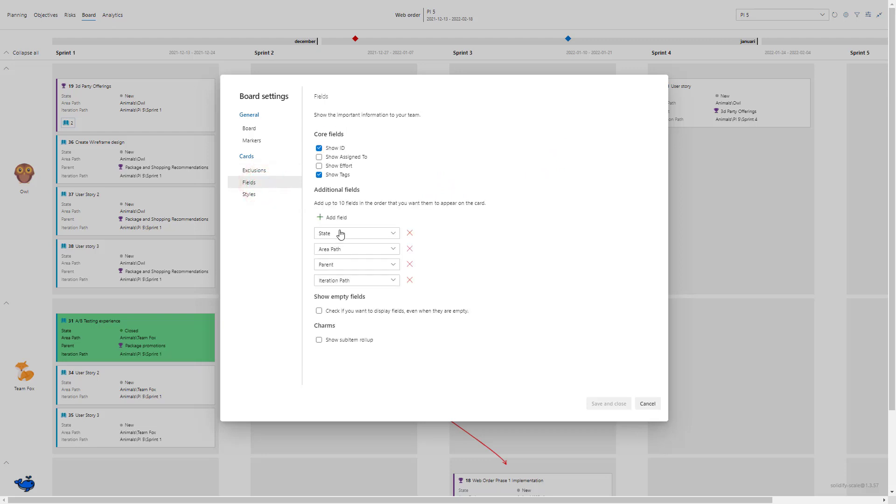I can also enable what fields I want to see in the cards. As you can see I've added state, area path, parent and iteration path. Let's say I don't want to see the state or I don't want to see the area path, then I can just remove it and save and close.